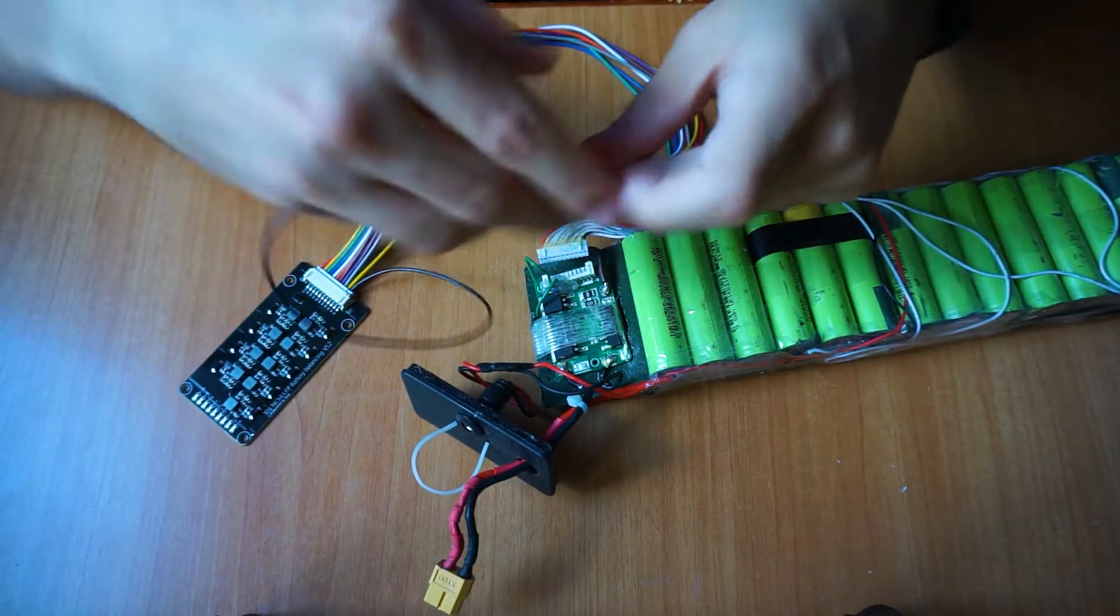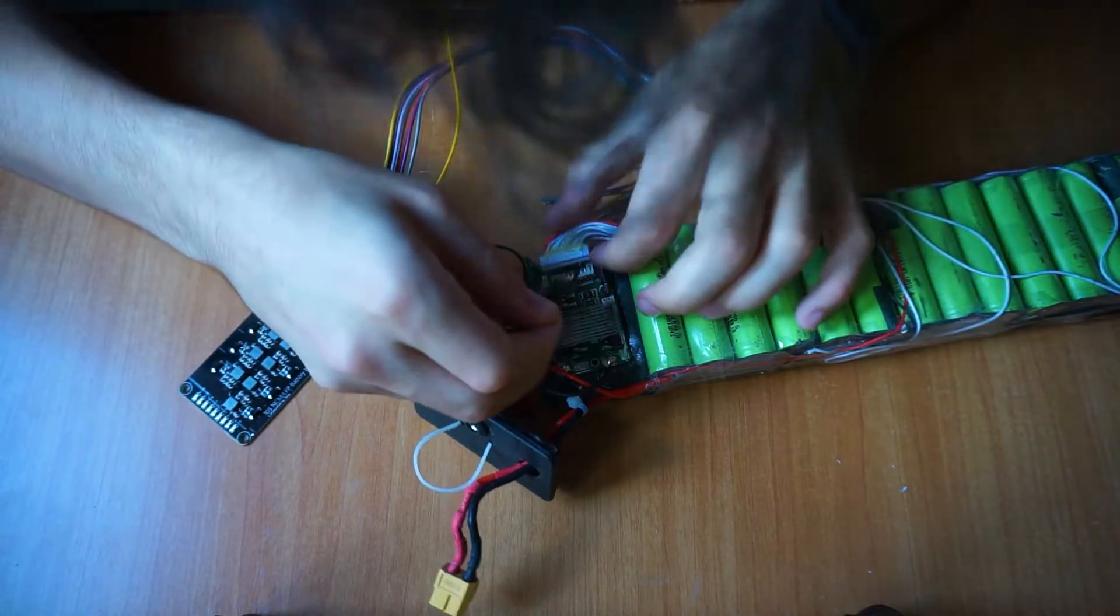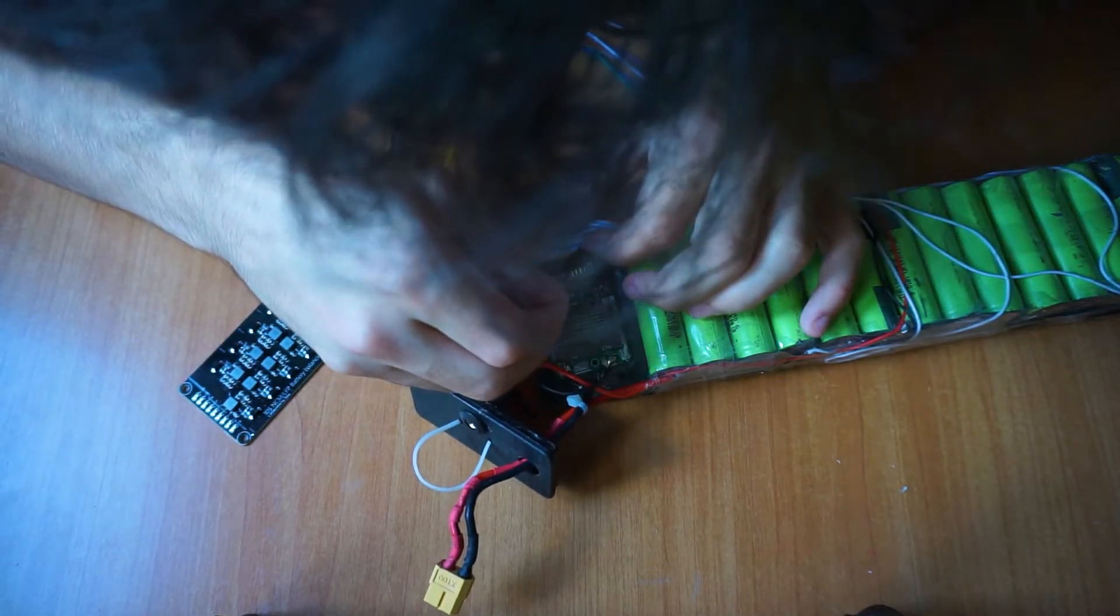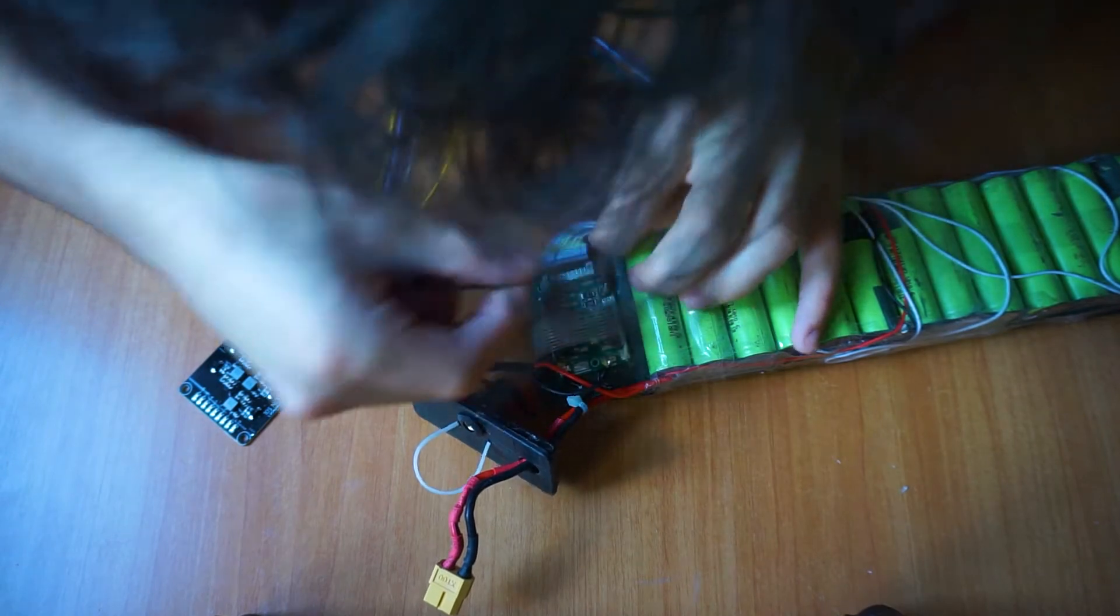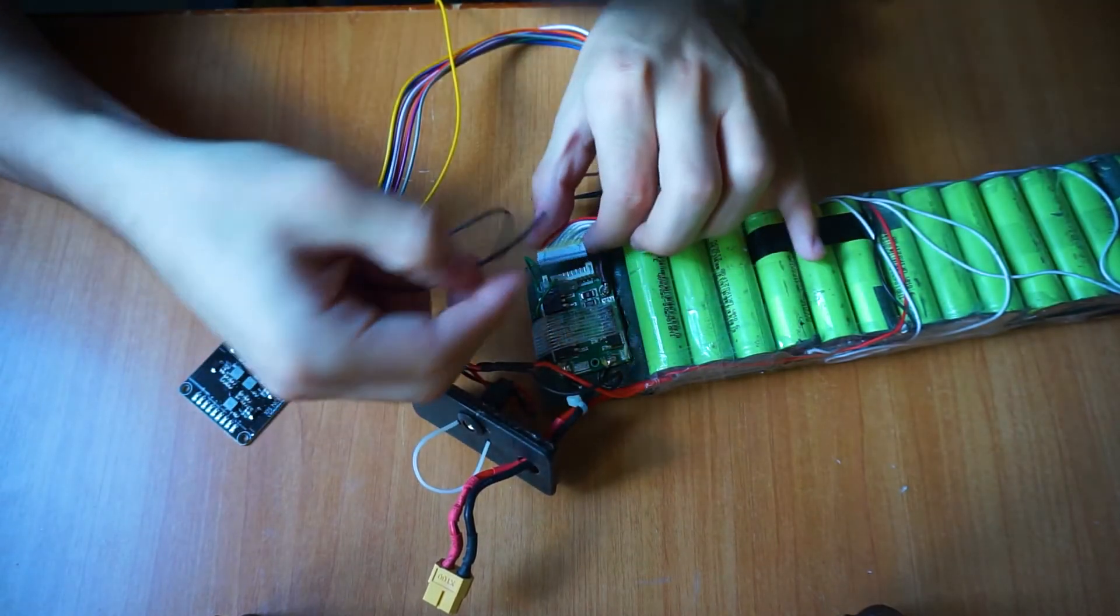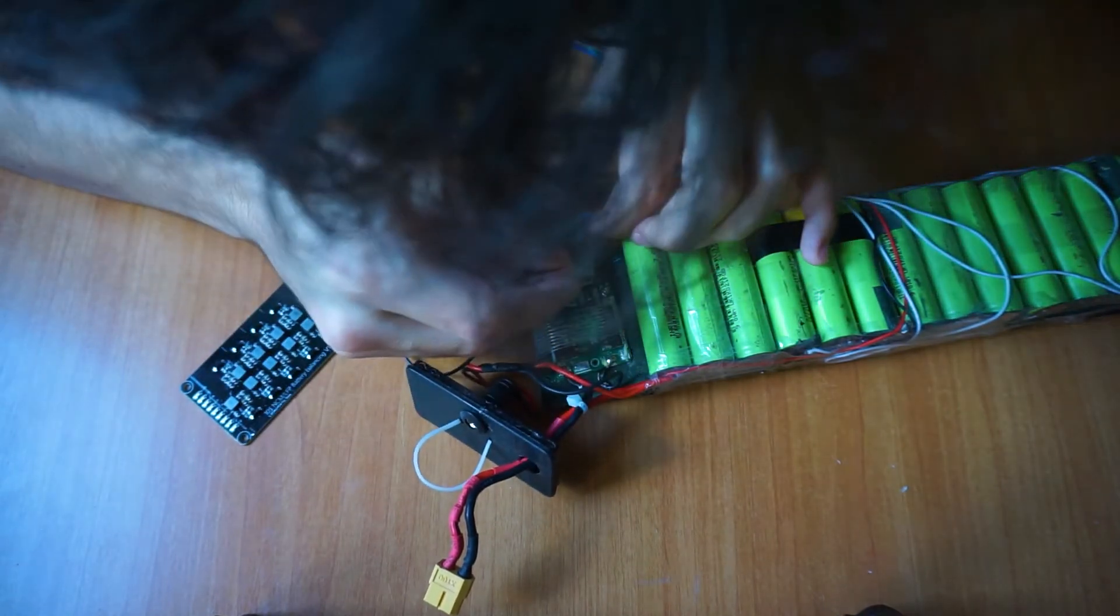After that, I had to disconnect the BMS connector to the battery pack, which is probably the only connector you will find on the battery pack.